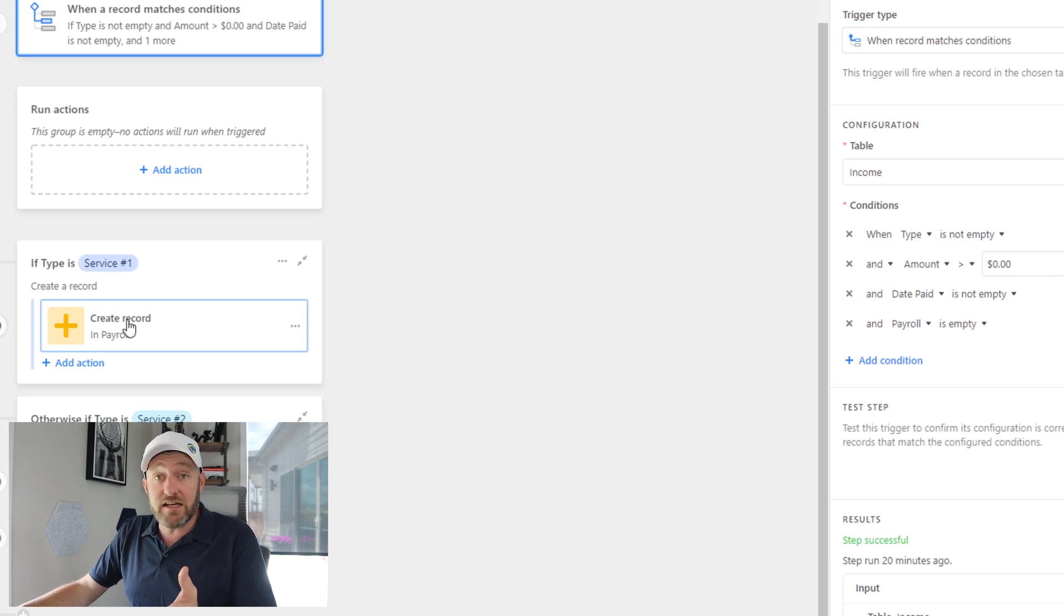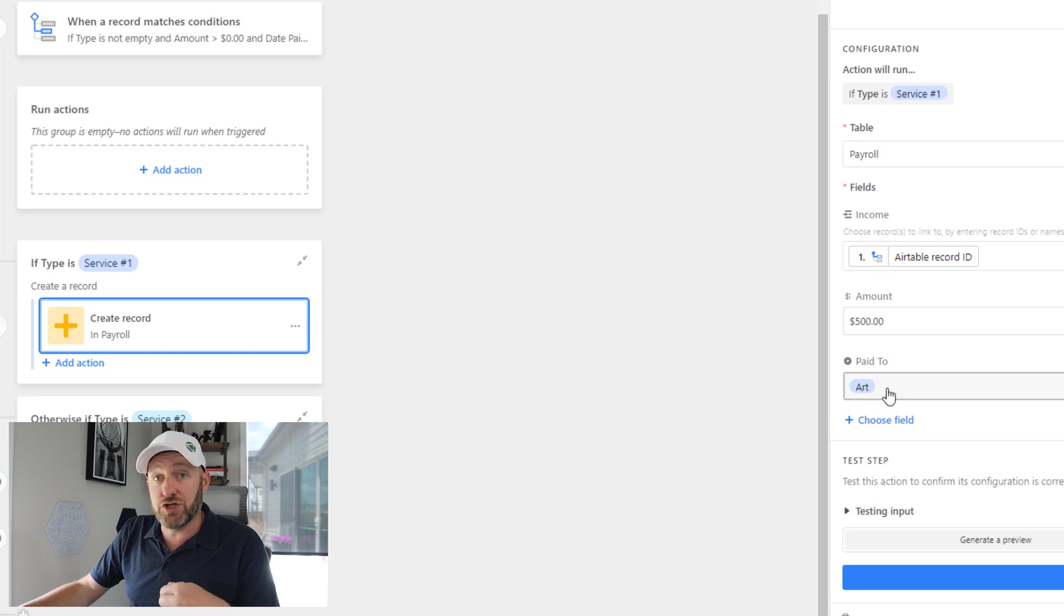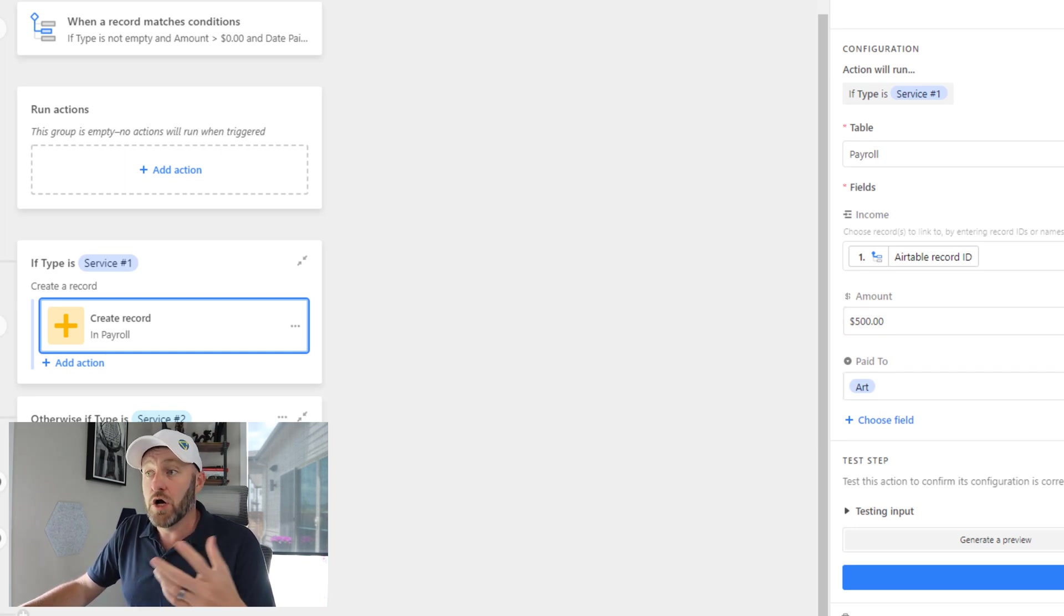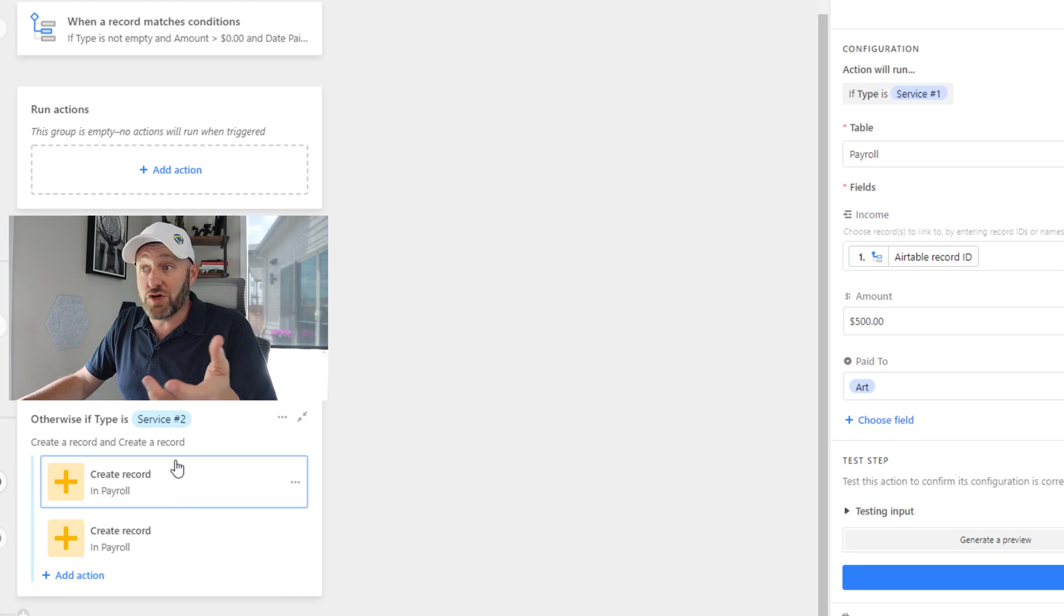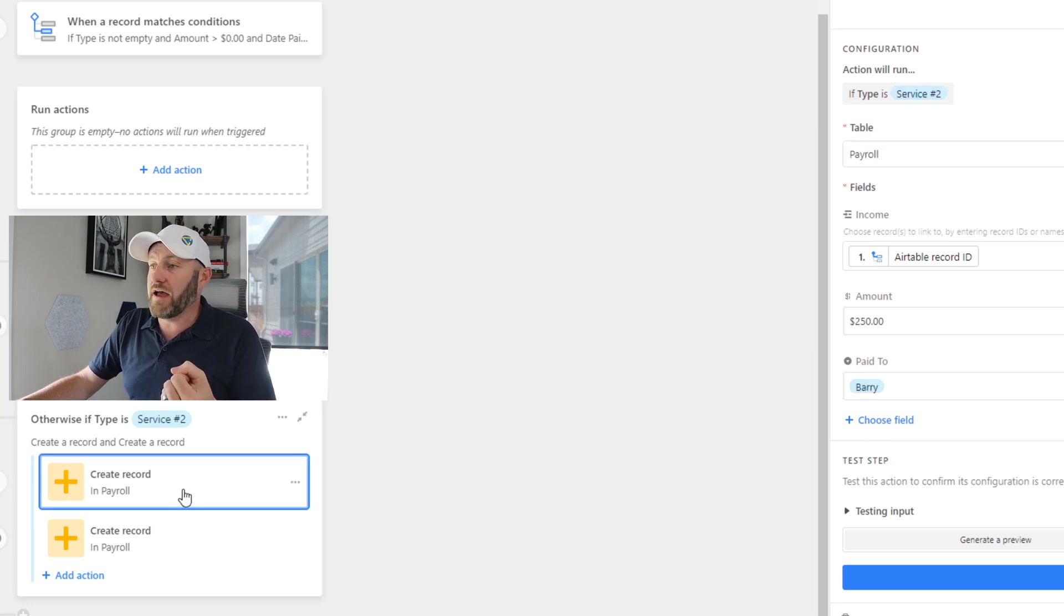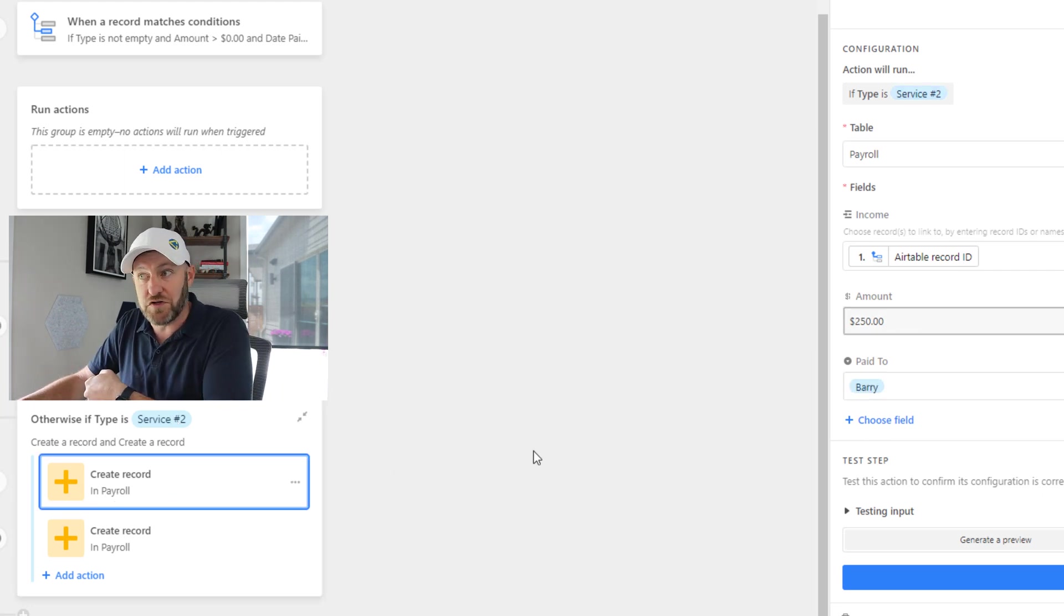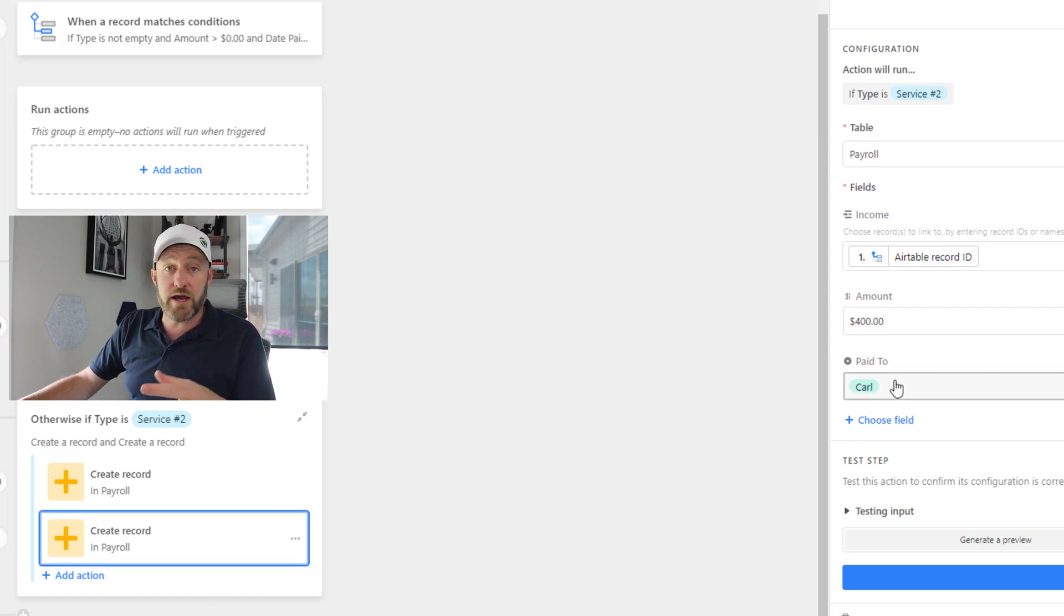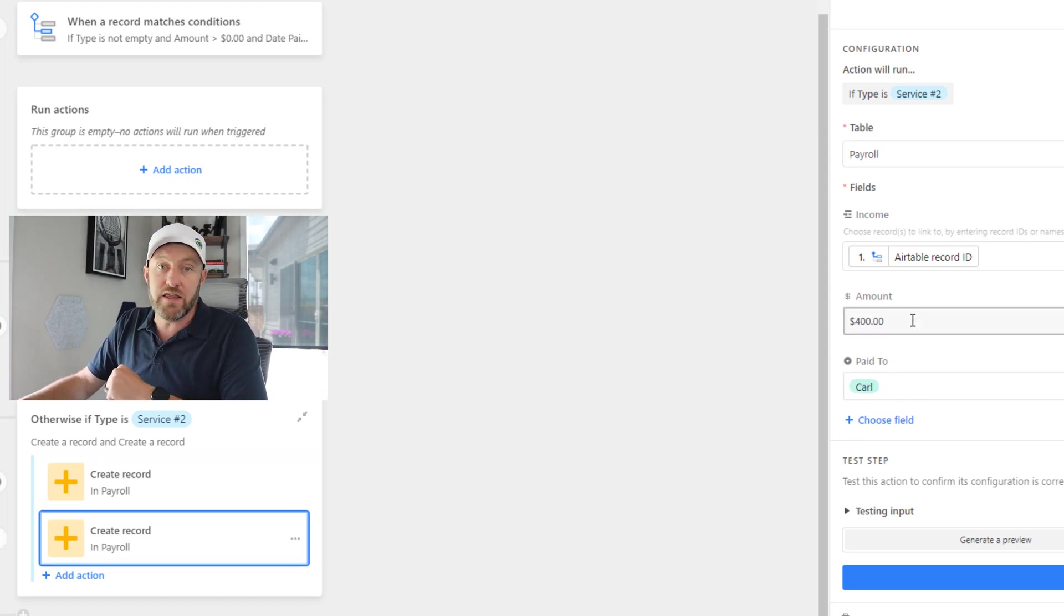In the case where it's service one, you'll see that we create a single payable record link it to Art here in the amount of $500. Or in the case where it is service two that we sold, well, then we're going to create a payable record for Barry in the amount of $250. And we're also going to create a payable record for Carl in the amount of $400.